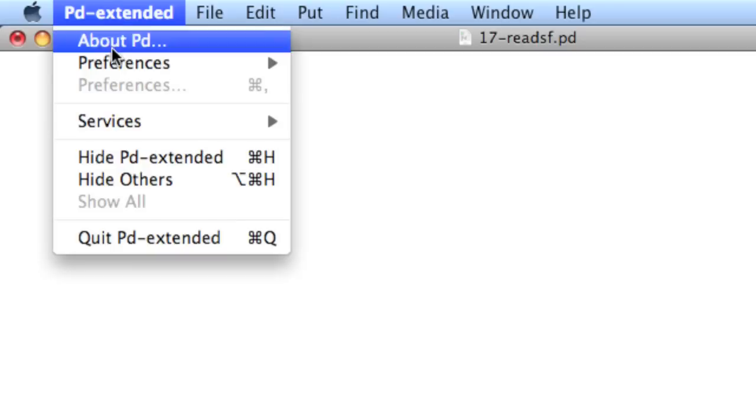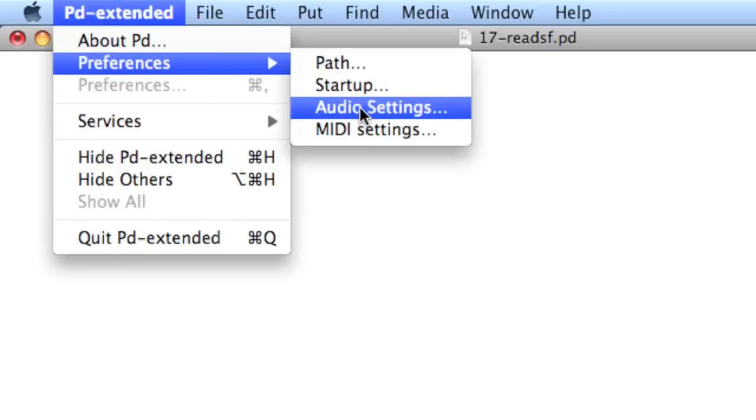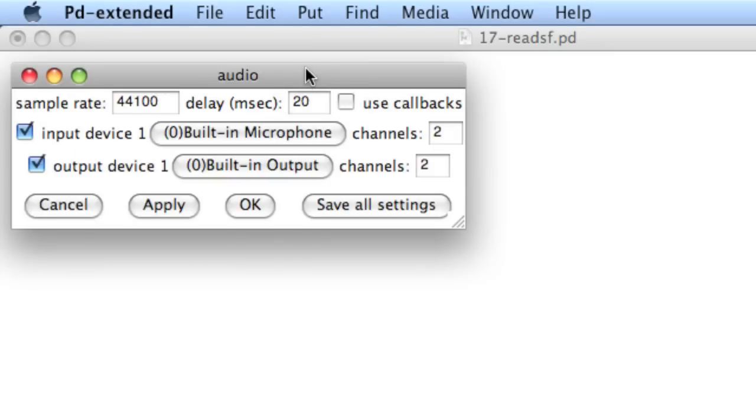To make sure our sound card is set up properly, we'll go to PD Extended and check out the preferences and audio settings. This particular window will have the audio settings for your sound card. It's going to be different per computer. I'm just using the built-in microphone for input and the built-in speakers for output, so you see that selected.